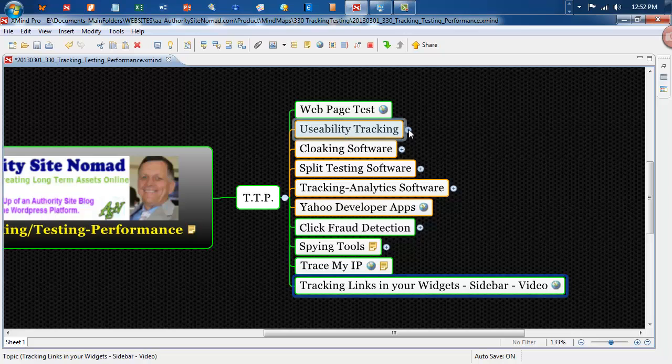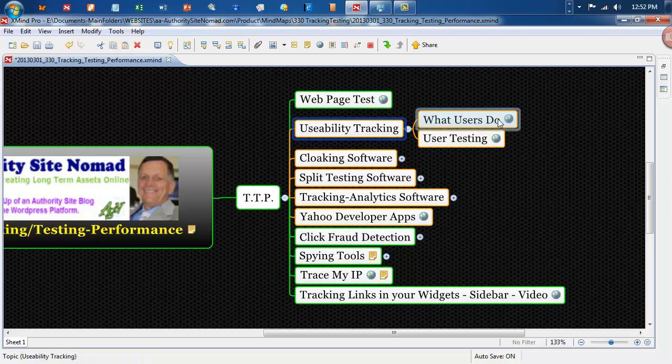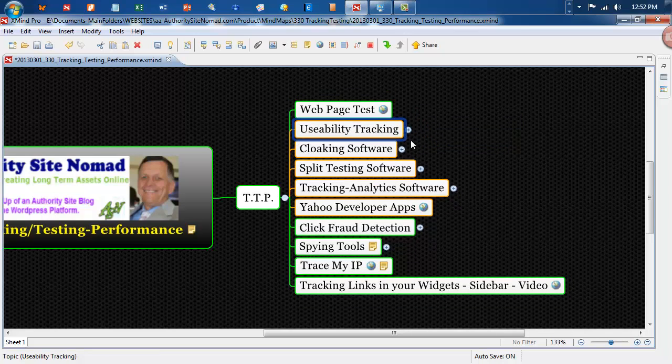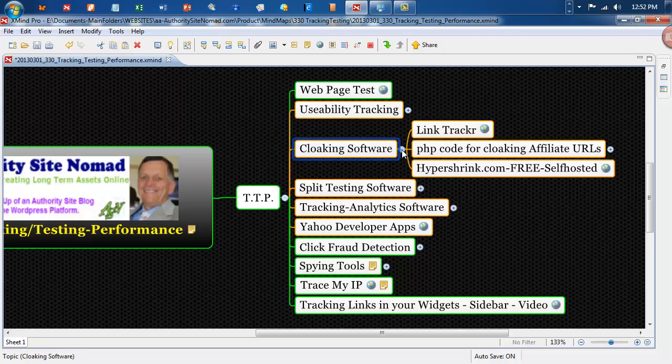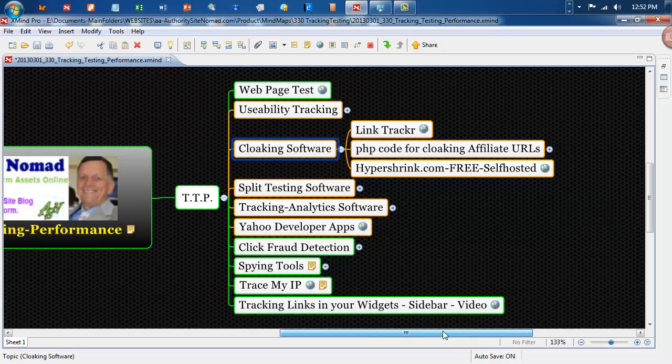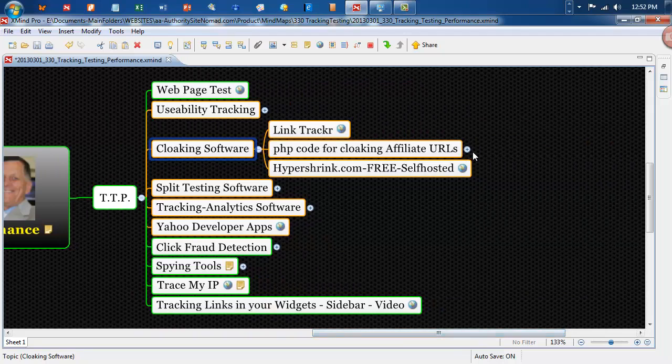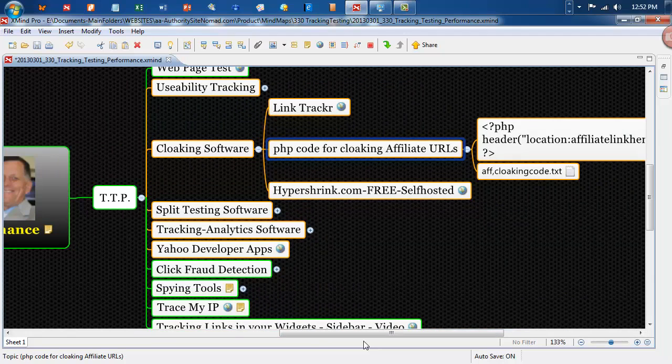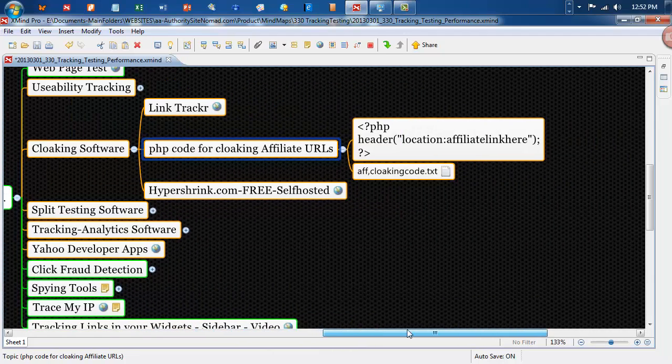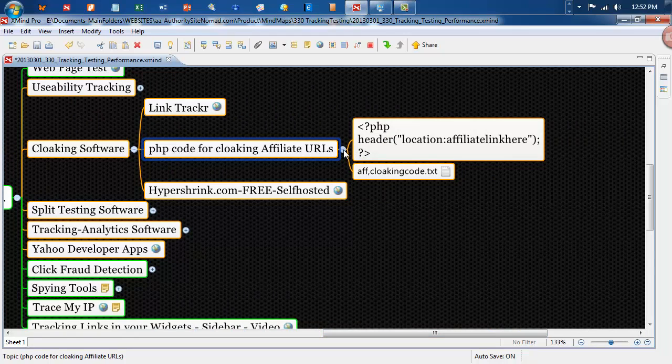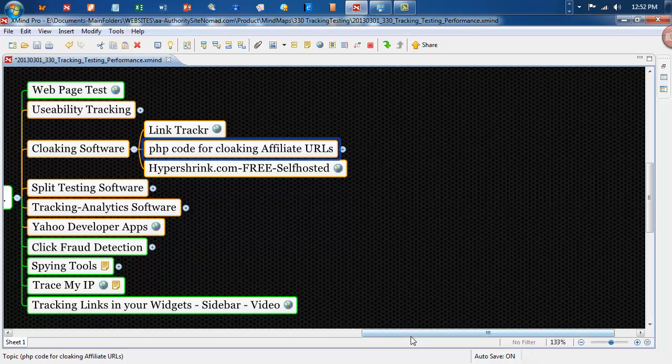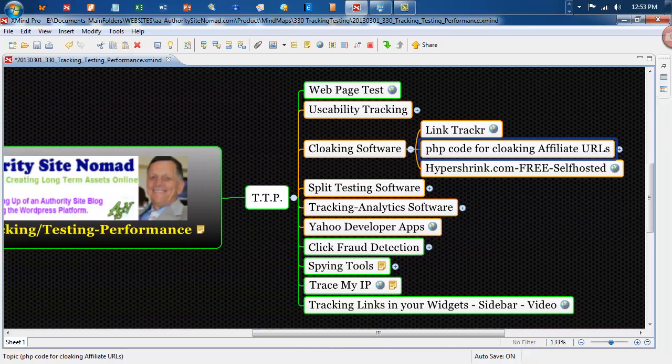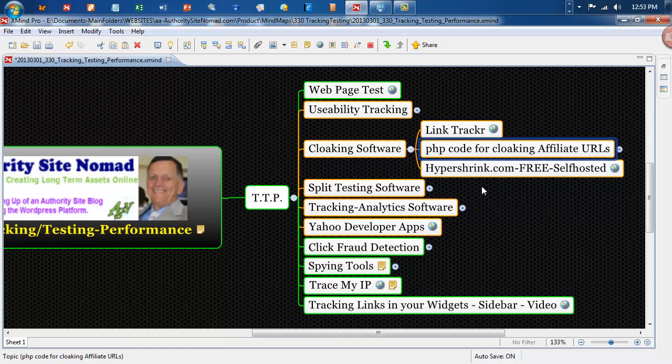Usability tracking, there's some resources in there for usability tracking and cloaking software. There's a couple of things in there for cloaking your affiliate URLs or any other URL you'd want to and there is a little code in there as well. And a little text document which will be in the PDF as well.